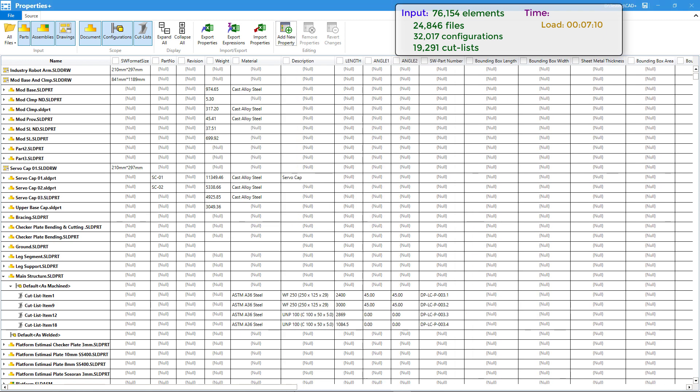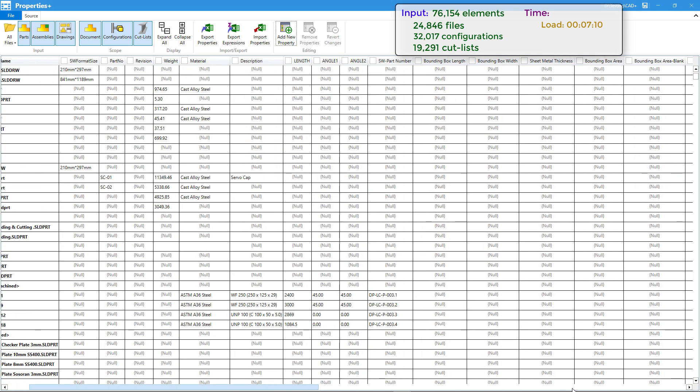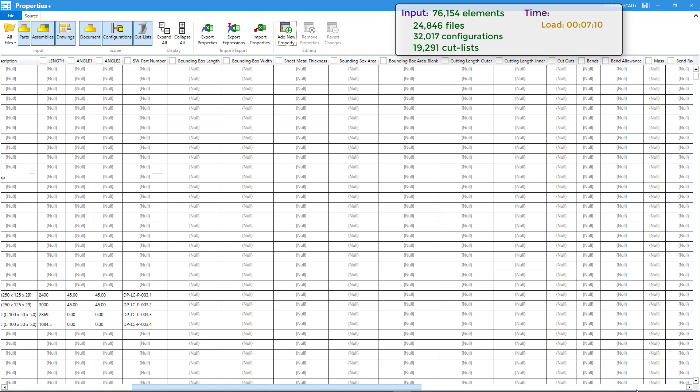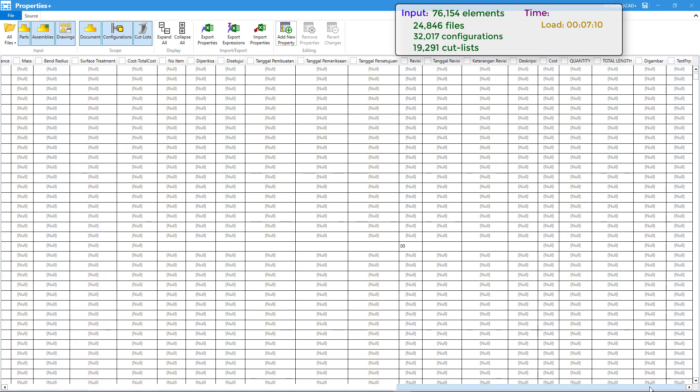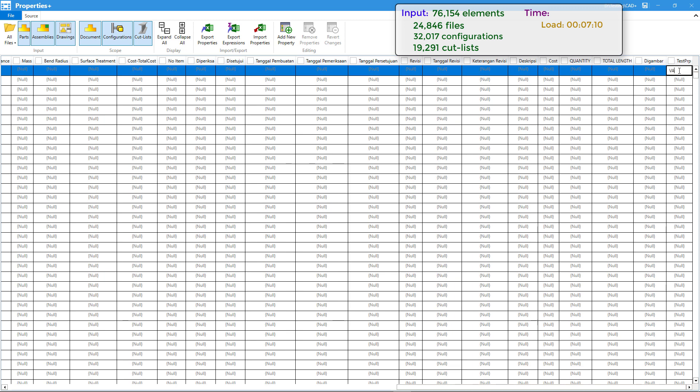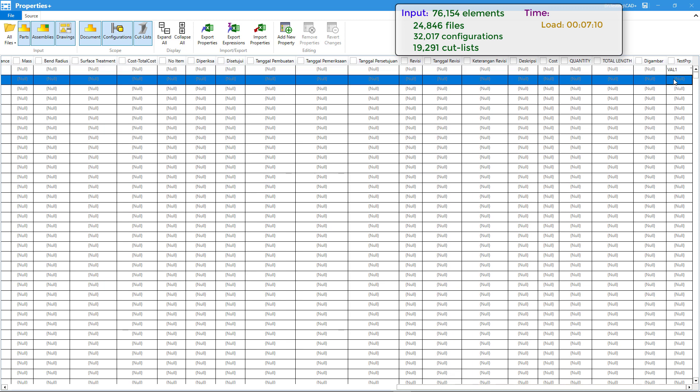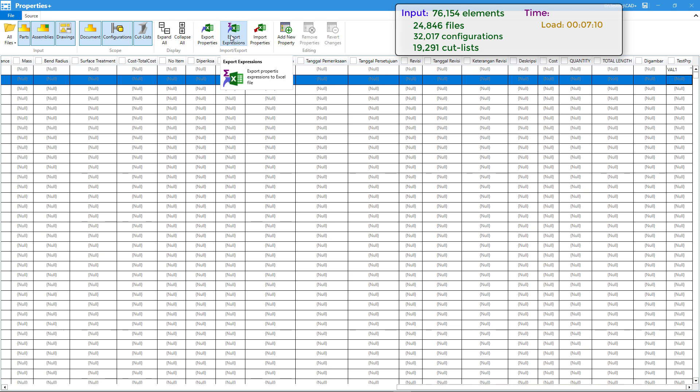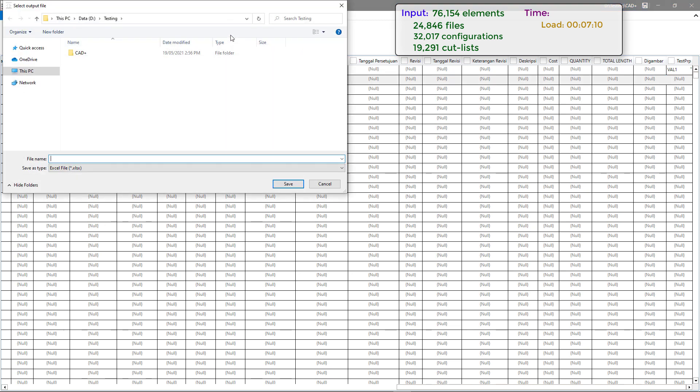We can fill the values of those properties or modify existing properties directly from Properties Plus interface. Just double-click on the cell and specify the value. Of course in most cases you would want to use more sophisticated tools to work with tables such as Microsoft Excel.